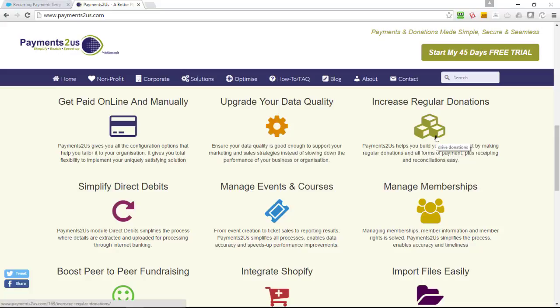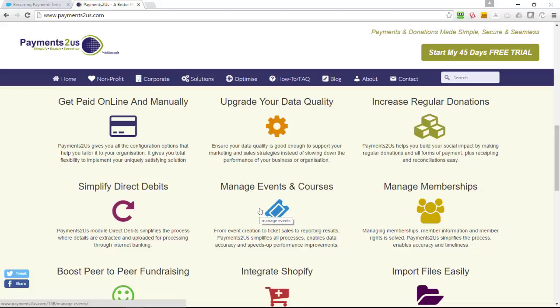You can take single payments or also regular donations or payments for any frequency that you require. We have a module for managing direct debits and getting paid by direct debit. We have an events module that allows you to put up a calendar of upcoming events or a list of upcoming events to be able to take various tickets.